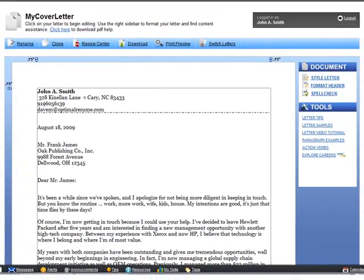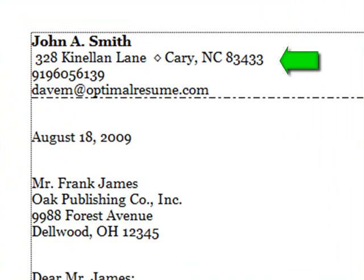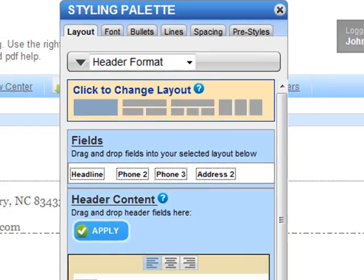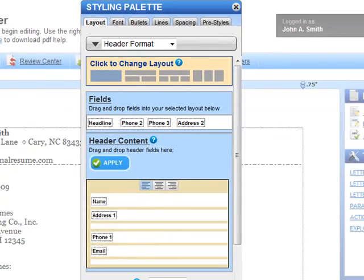My contact information has already been imported to my header, but if I want to adjust the style, I can click Format Header. Now I can see all of the options for formatting my header information.